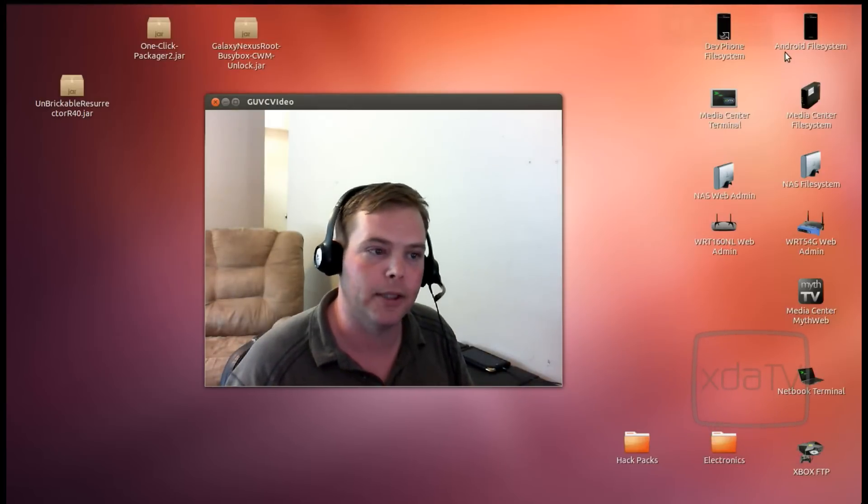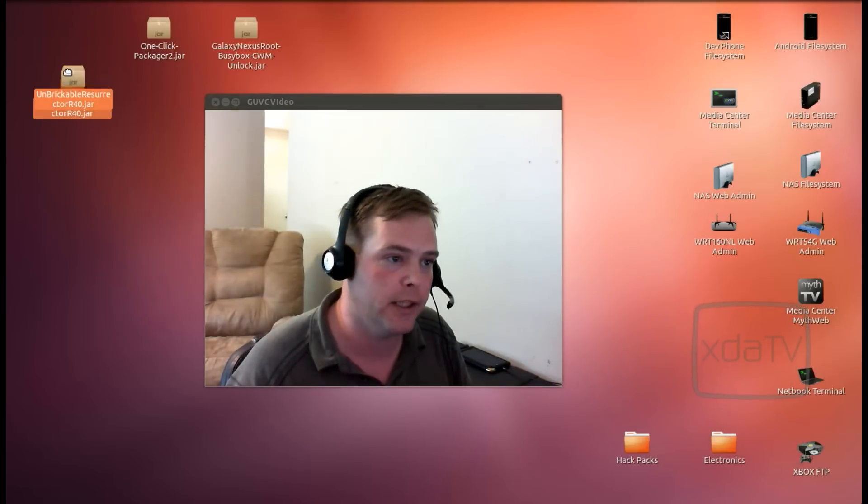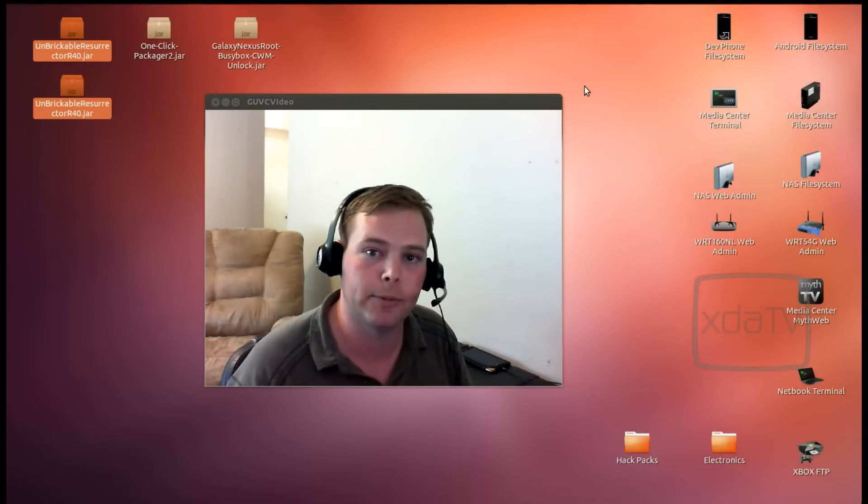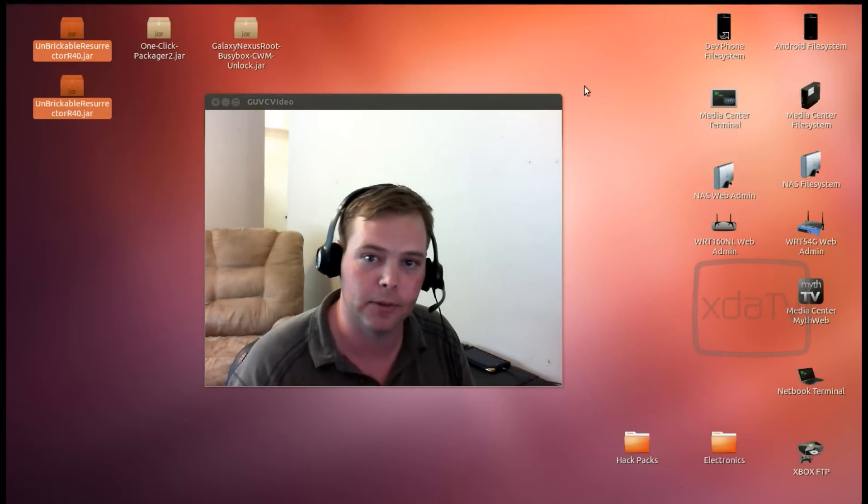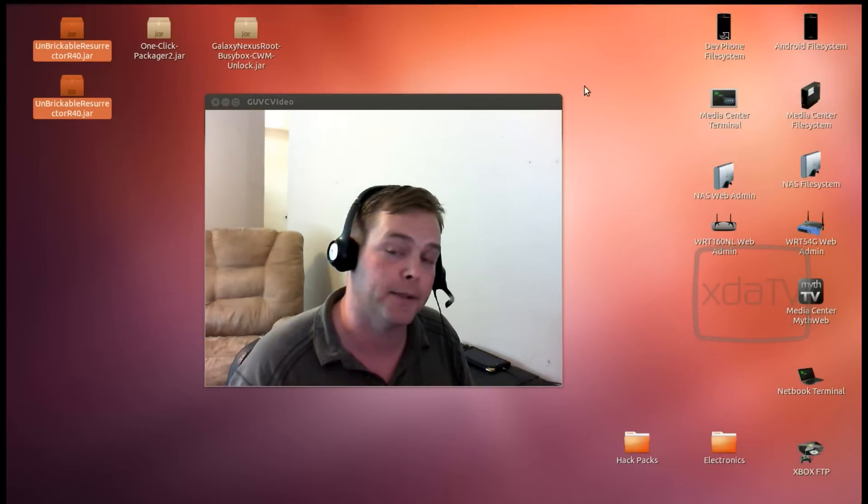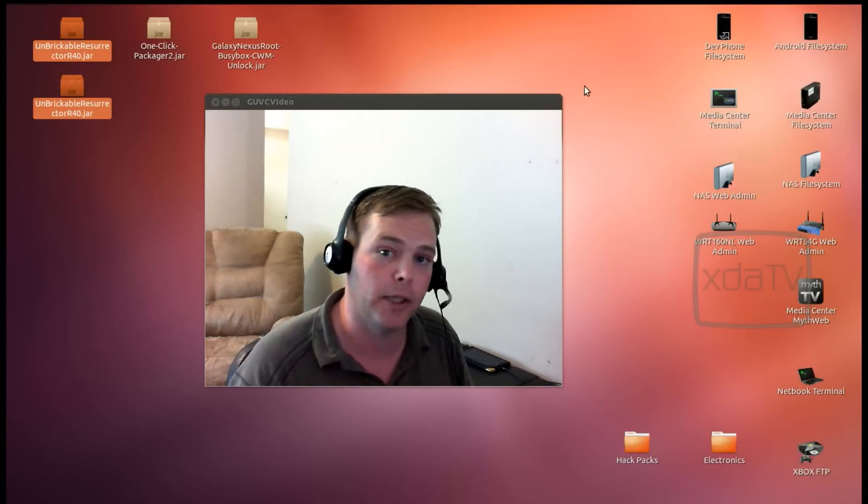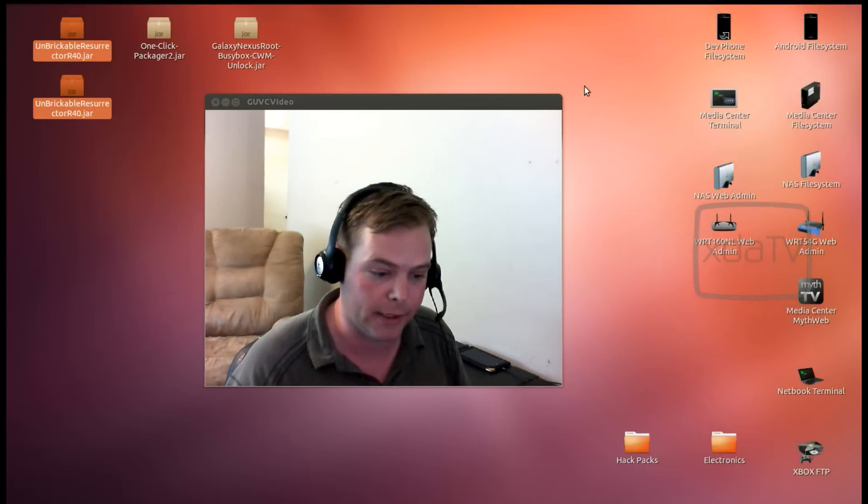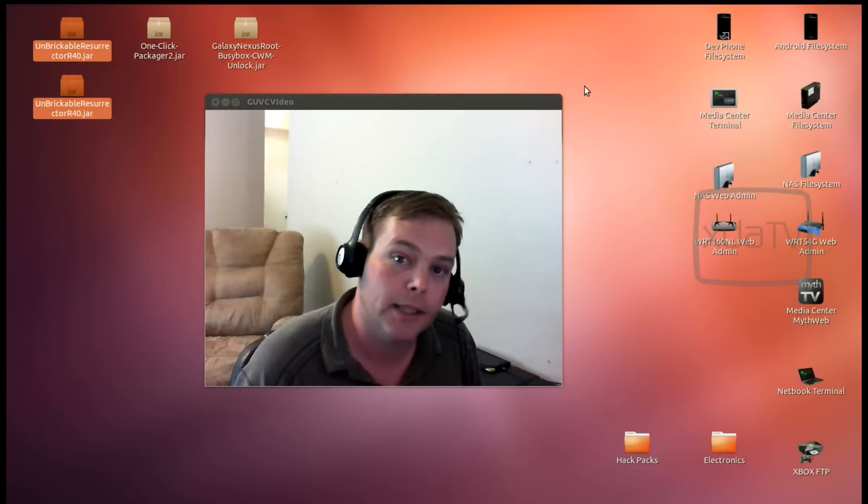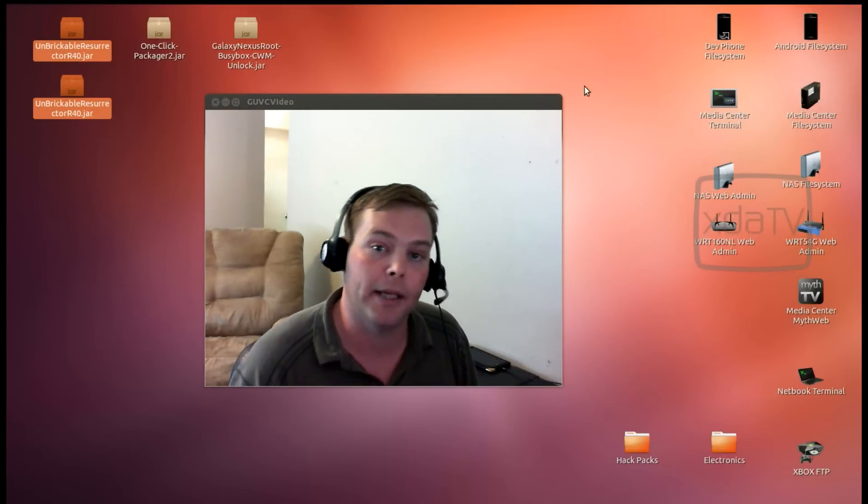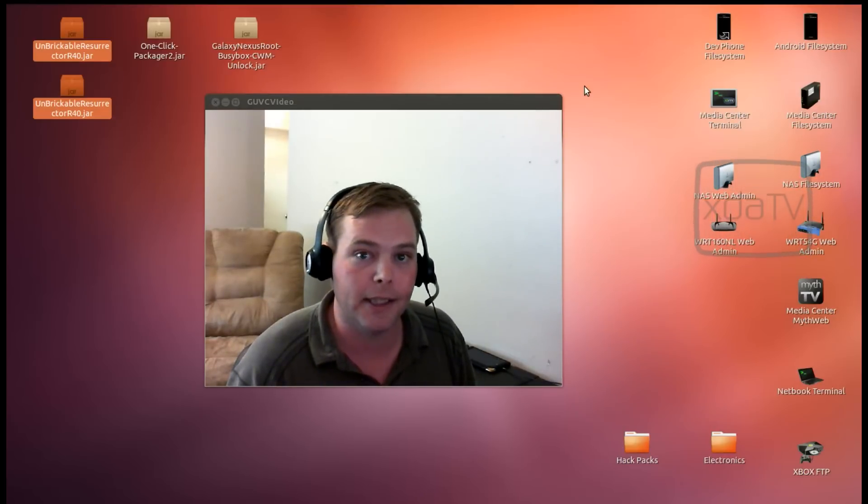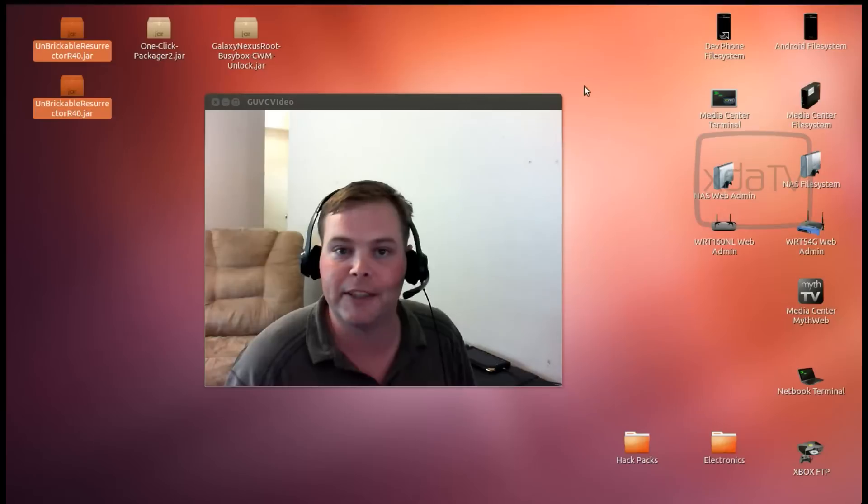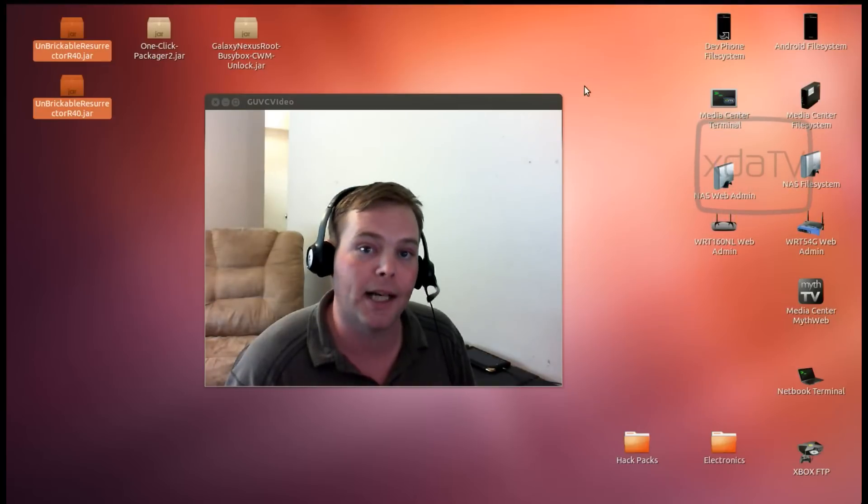Hi there, Adam here. This month's XDA Developers TV is brought to you by the Samsung Smart App Challenge 2012. Enter for your chance to win your piece of over $4 million in cash prizes by clicking the banner at the top of xdadevelopers.com or by visiting developer.samsung.com.